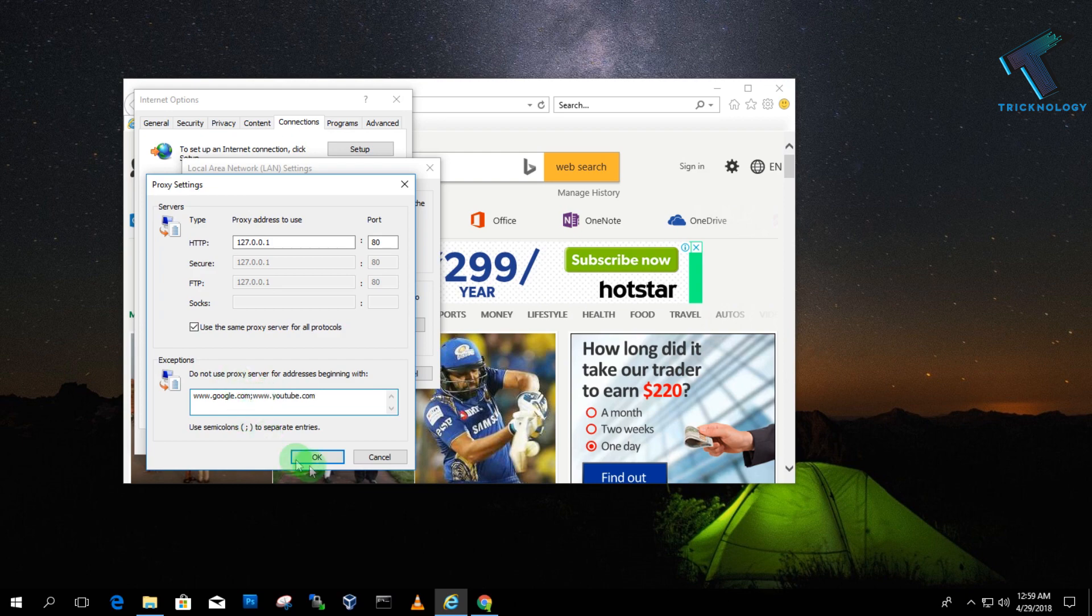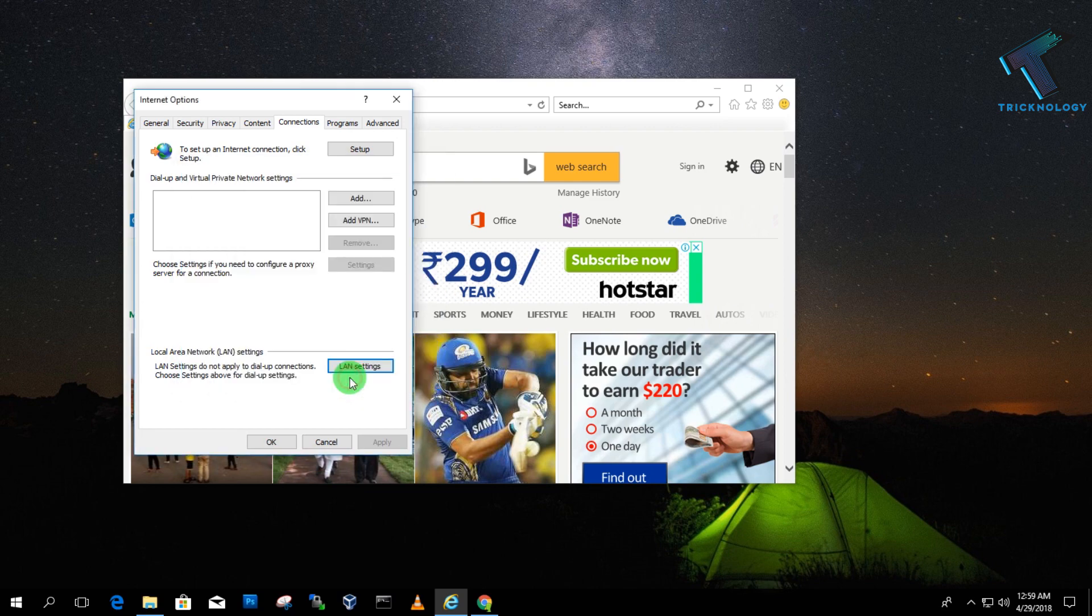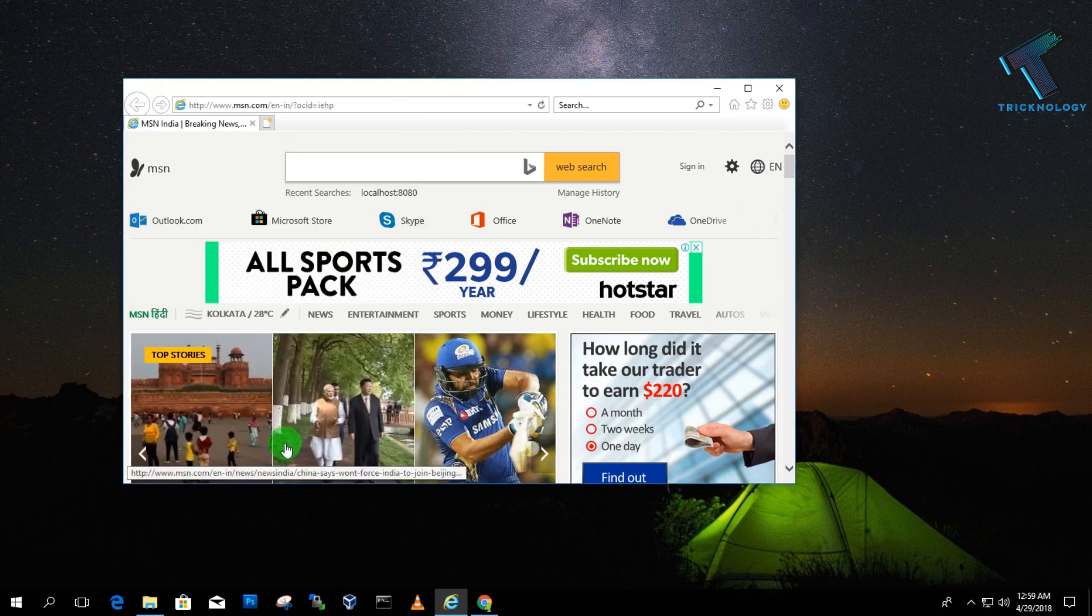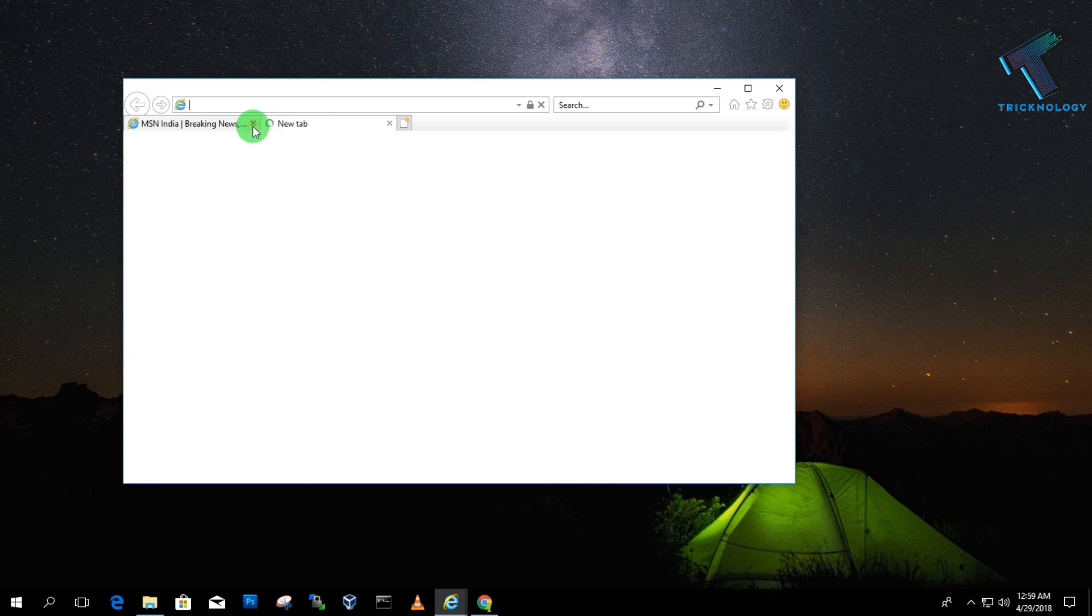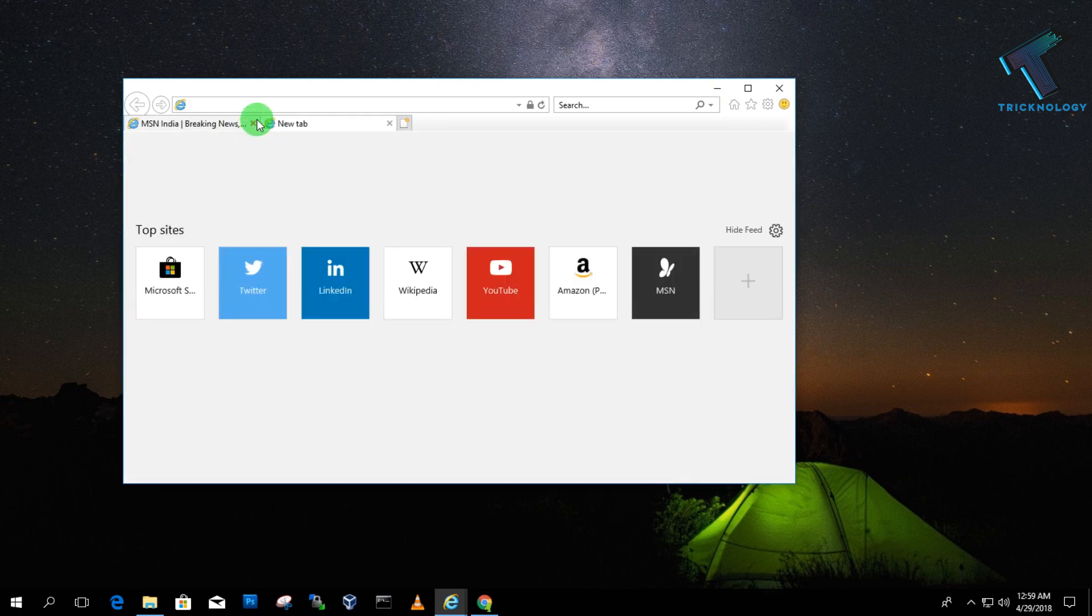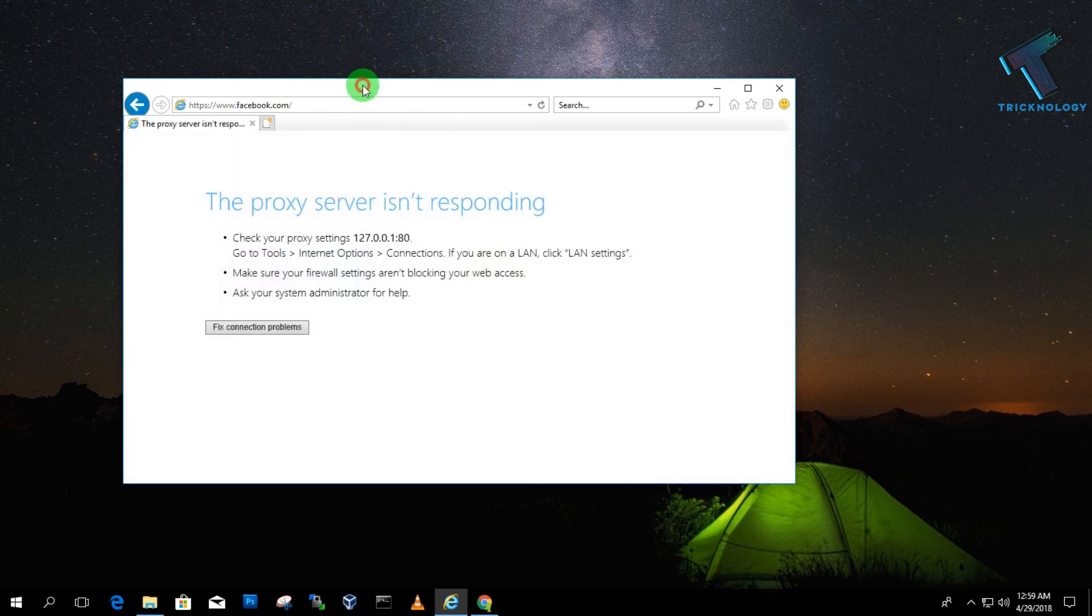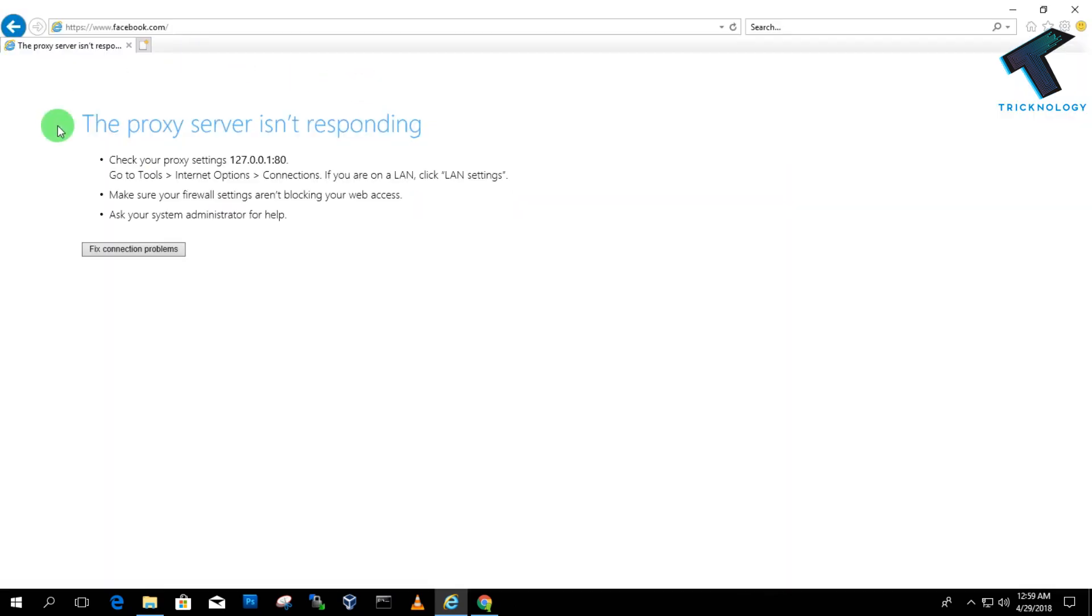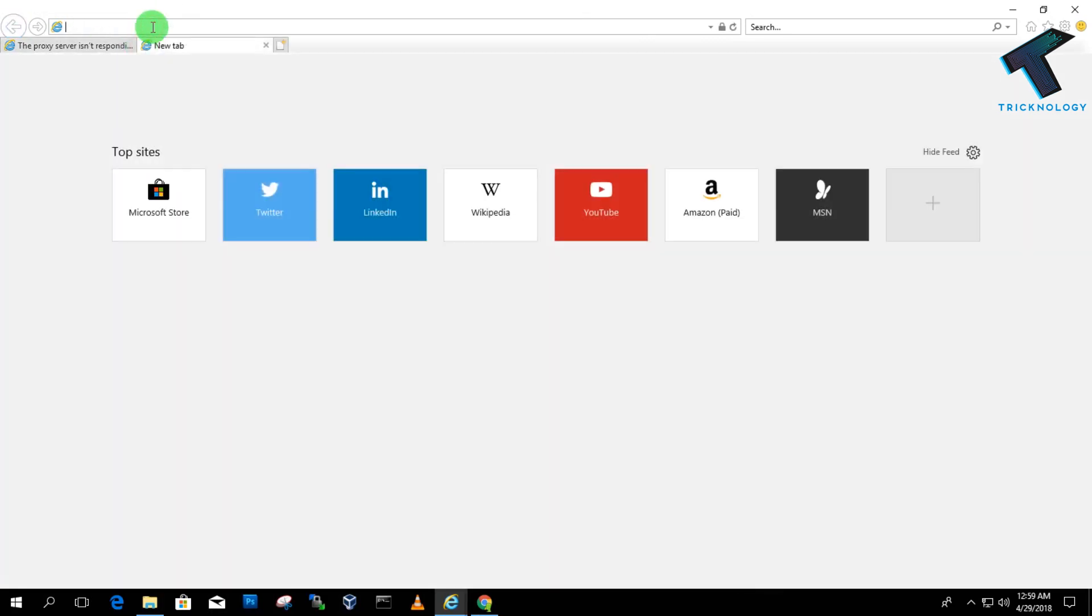Now click OK, then OK, then OK. I'm going to show you if I want to open Facebook.com, whether it's working or not. Let's see. As you can see, the proxy server is not responding, so it's not opening.